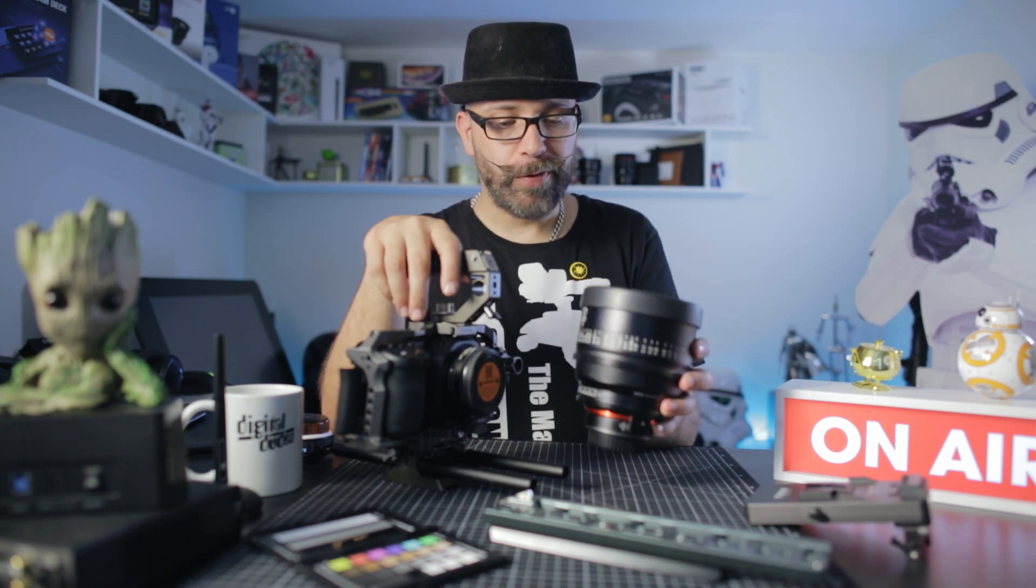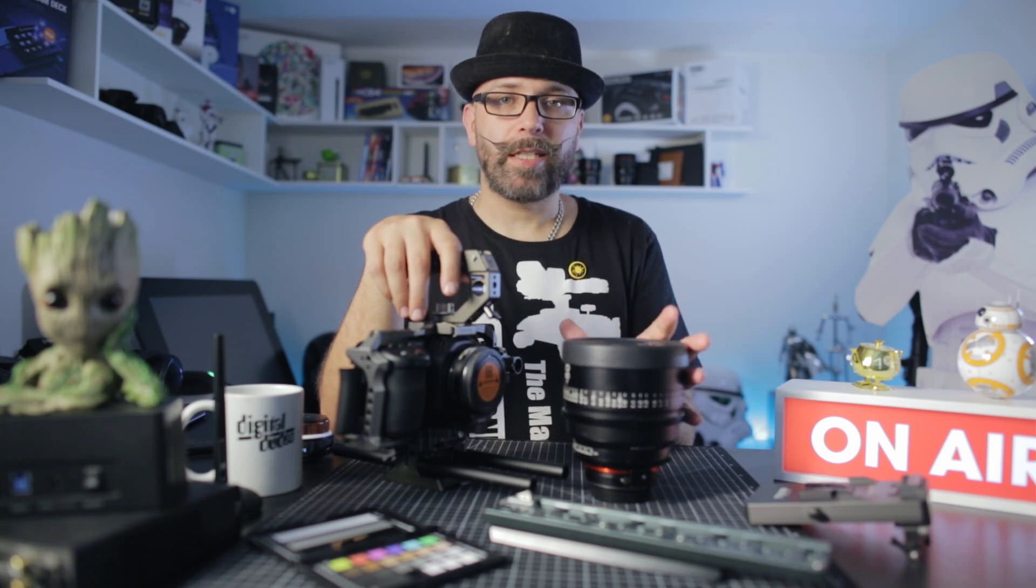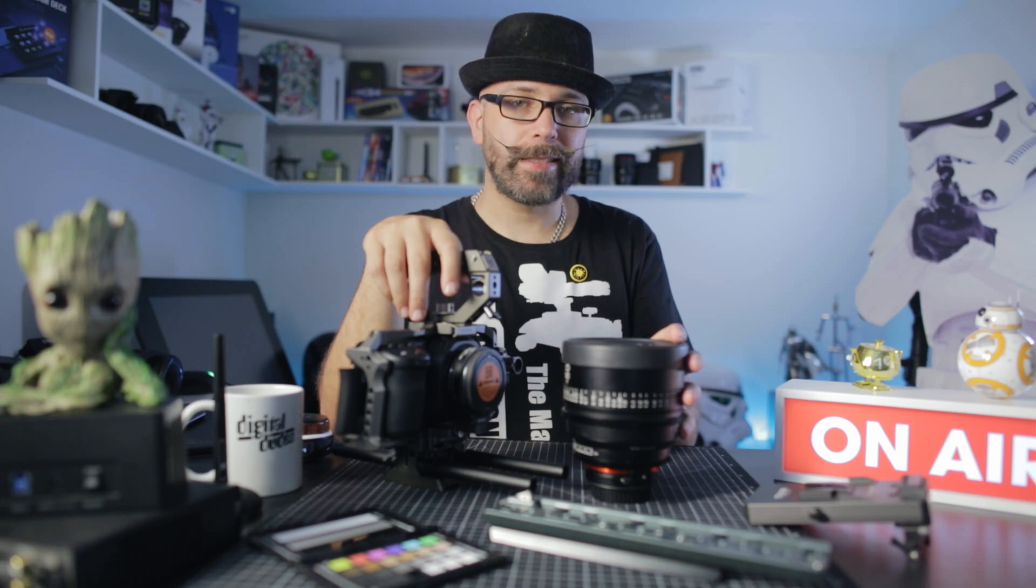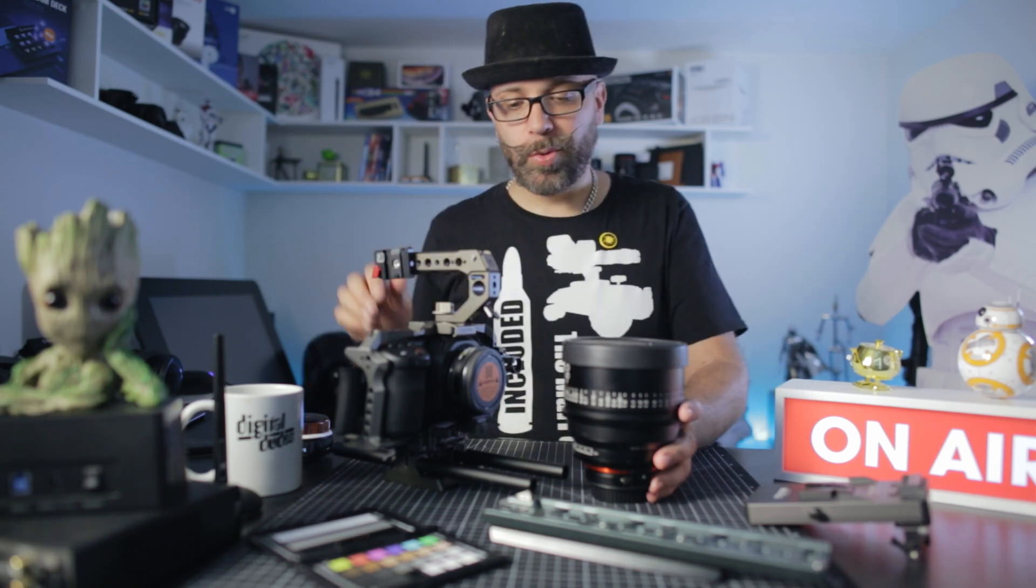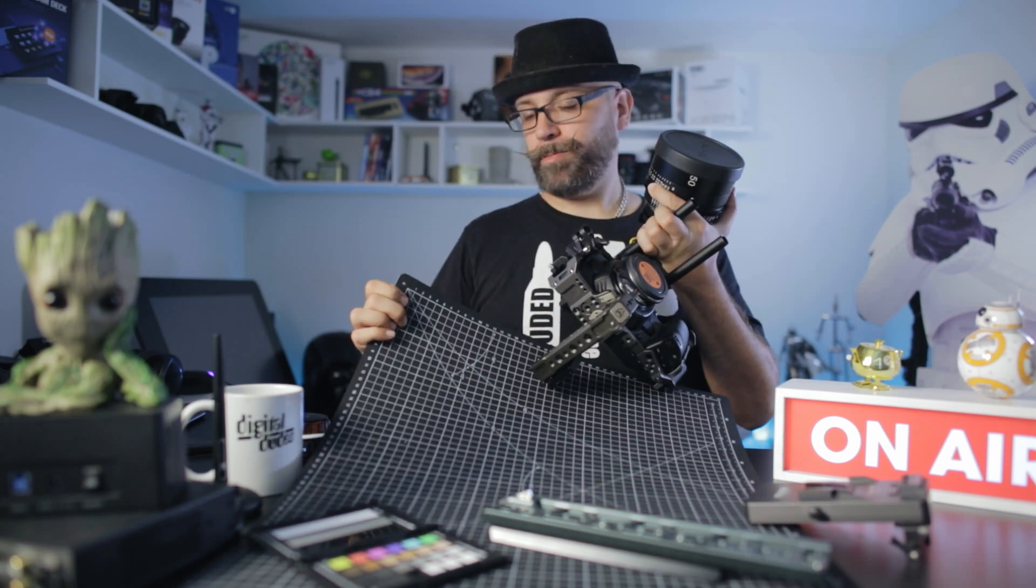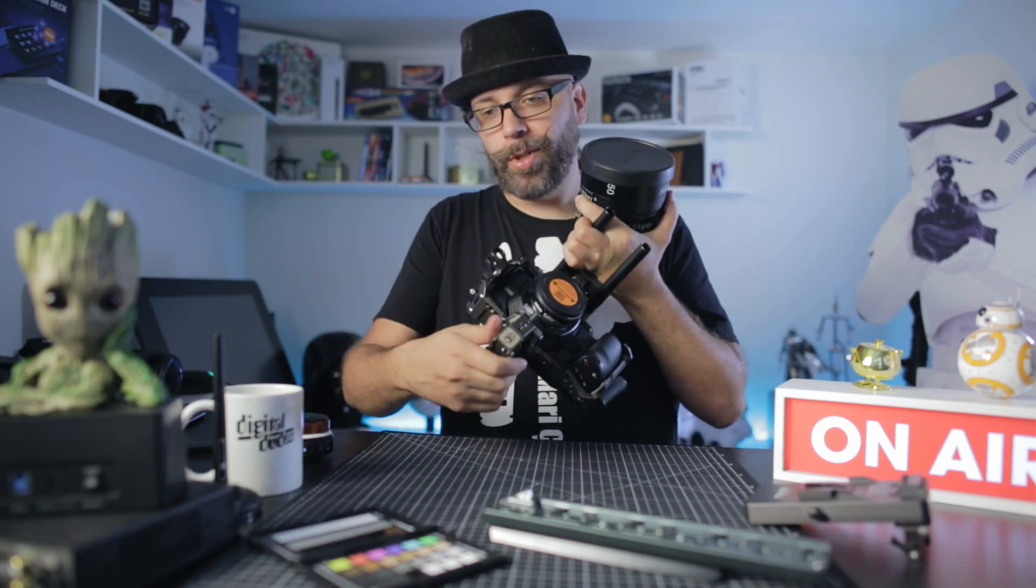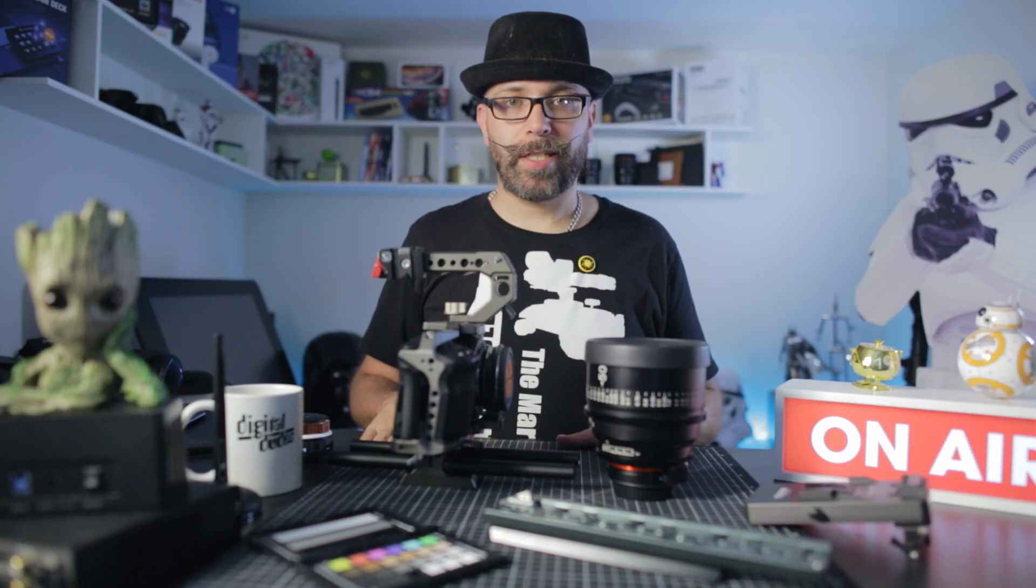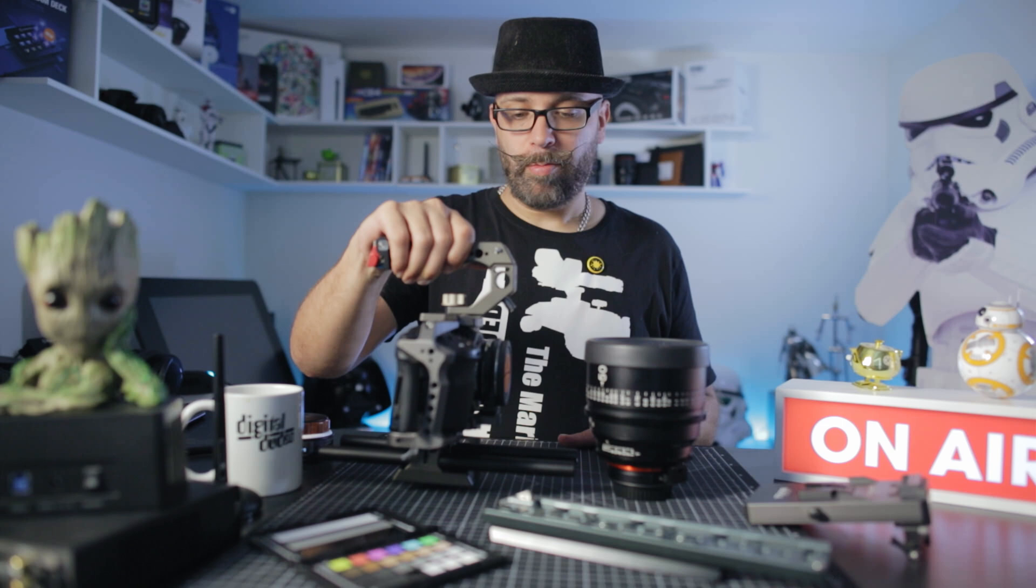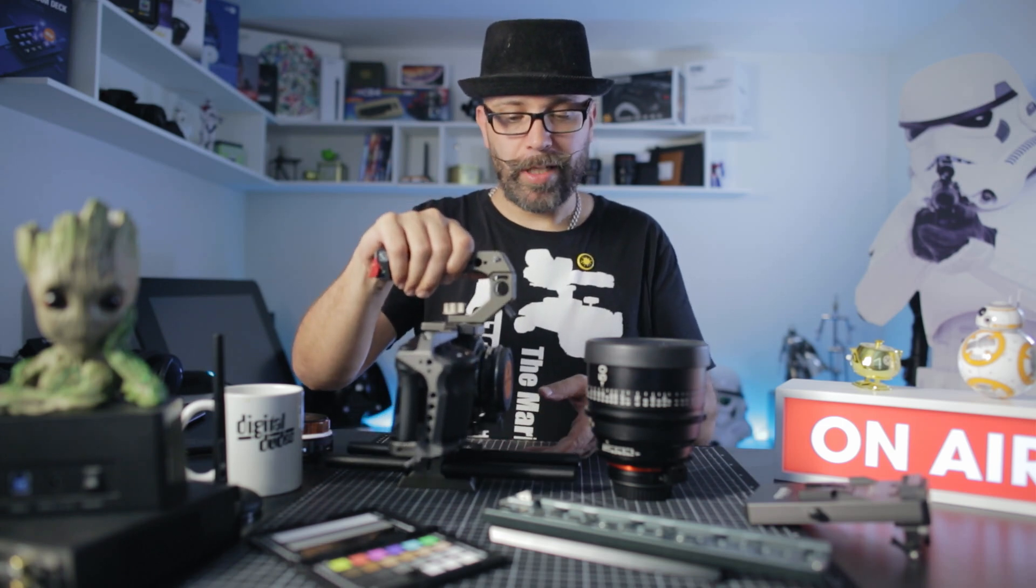So first, before we can take any backplate into Maya, we need to undistort the plate, and that's something we can do by essentially shooting a grid. So what I did here, I have this cutting mat here, it has a grid on it. So what I did, I shoot my lenses. I mount this onto a flat surface like the wall or something, and I mount this on a tripod and I shoot the frame.